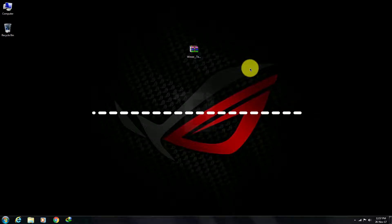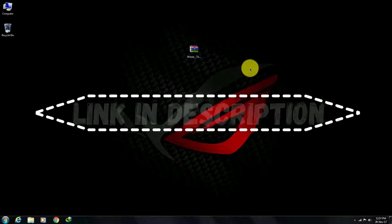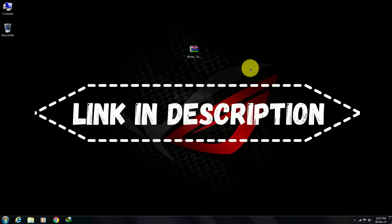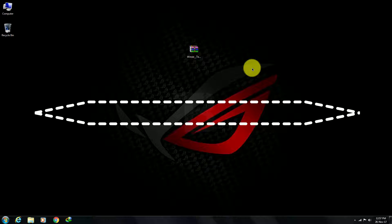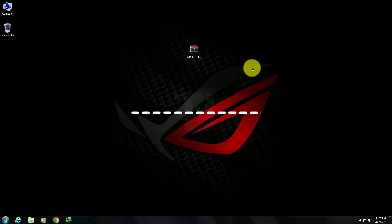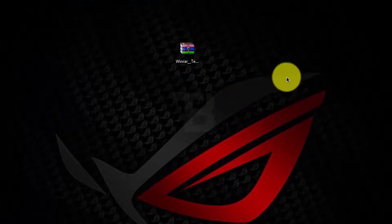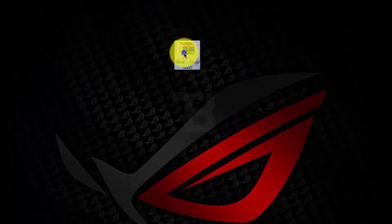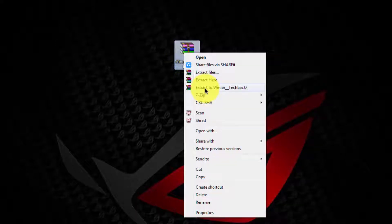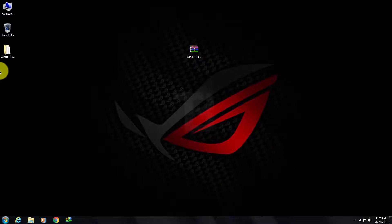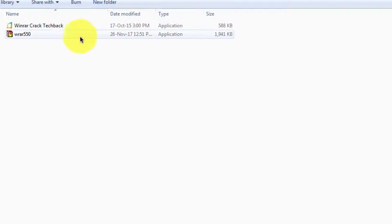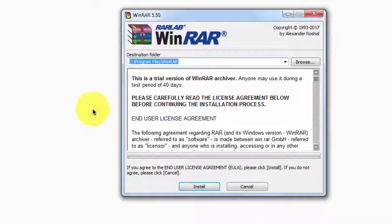Download the file from the link that is given in the description. Extract the file and open the folder, then run the Winner setup and install Winner.